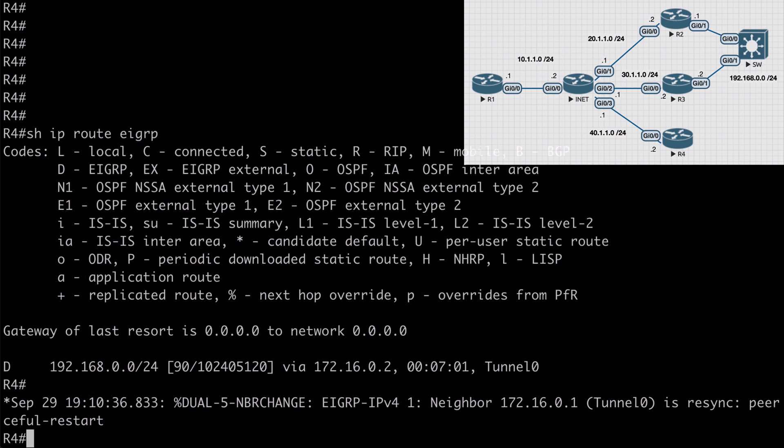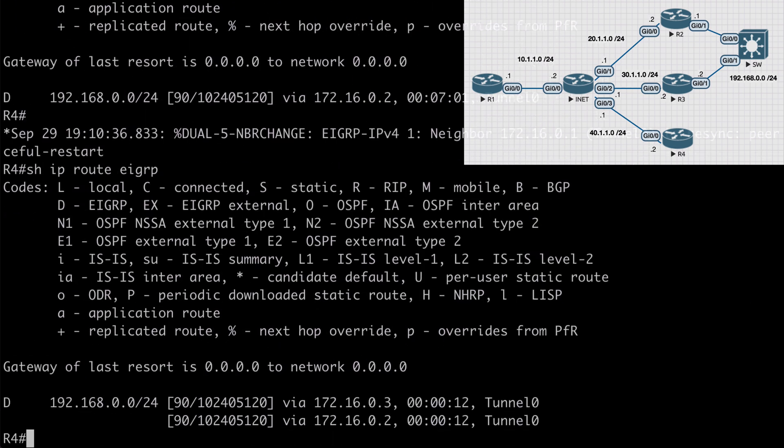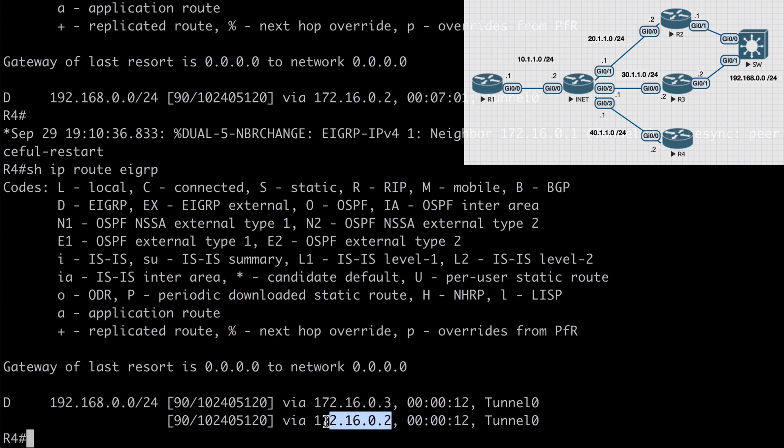On R4, you'll notice we had a resync, a graceful restart with our EIGRP. That's completely expected. Now if we say show IP route EIGRP, we now have awareness of both paths to this shared segment. The first one is the tunnel interface for router 3 and the second one is the tunnel interface for router 2. That's a look at some EIGRP load balancing mechanisms.